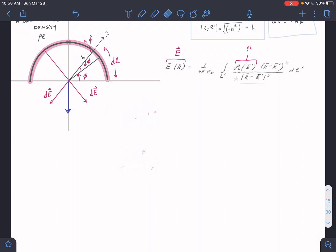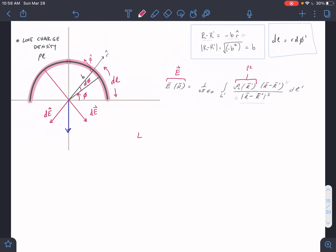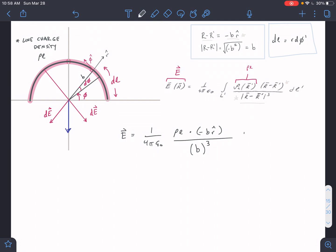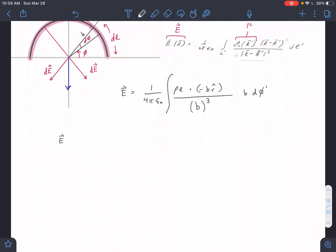Let's plug everything into our general equation. E equals 1 over 4π·ε₀, multiplied by PL, then R minus R prime is negative B in the R-hat direction, divided by B cubed, and our DL integral is B·dφ. Simplifying: E equals 1 over 4π·ε₀, pulling out the negative, and B squared over B cubed gives 1 over B, leaving the integral of dφ in the R-hat direction. We can pull out B since it's constant.